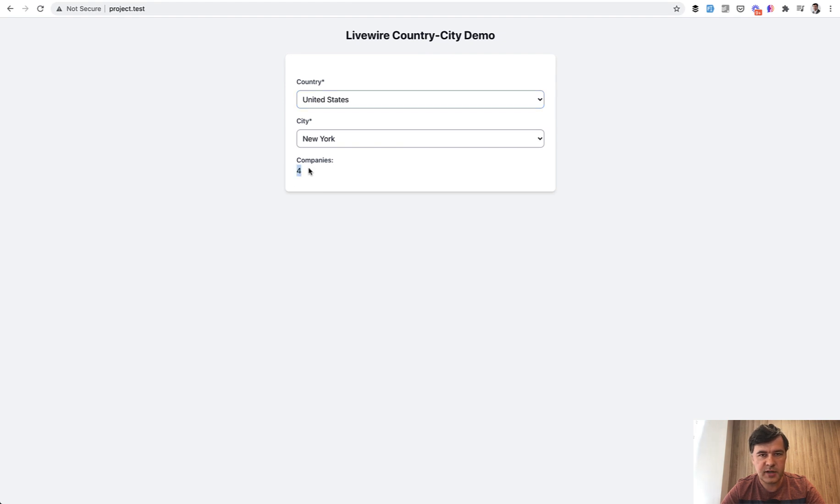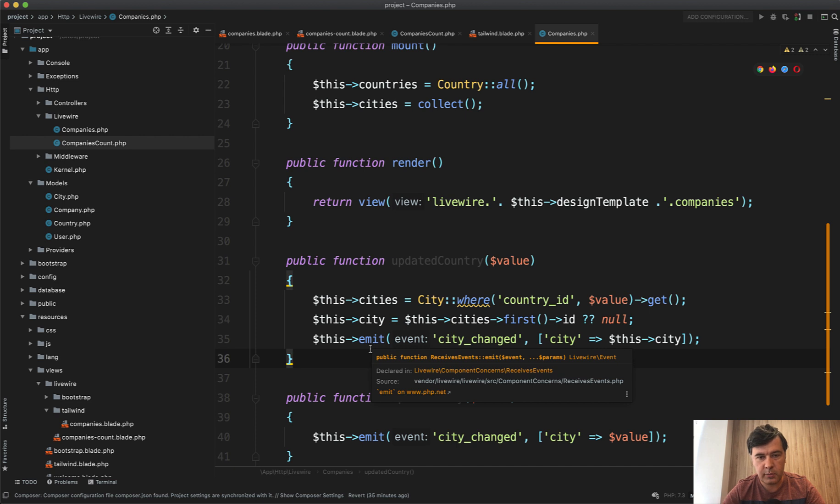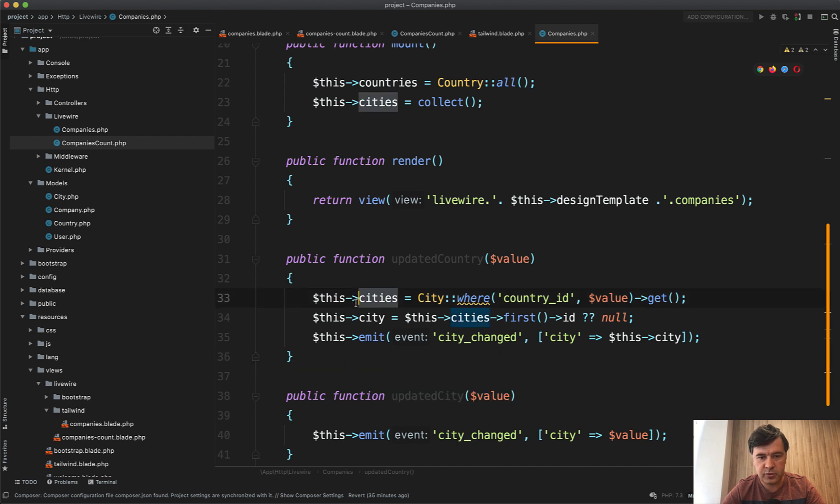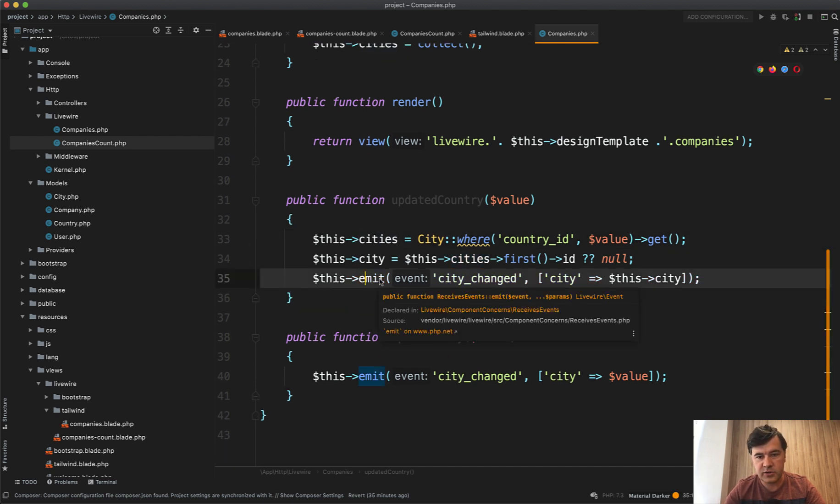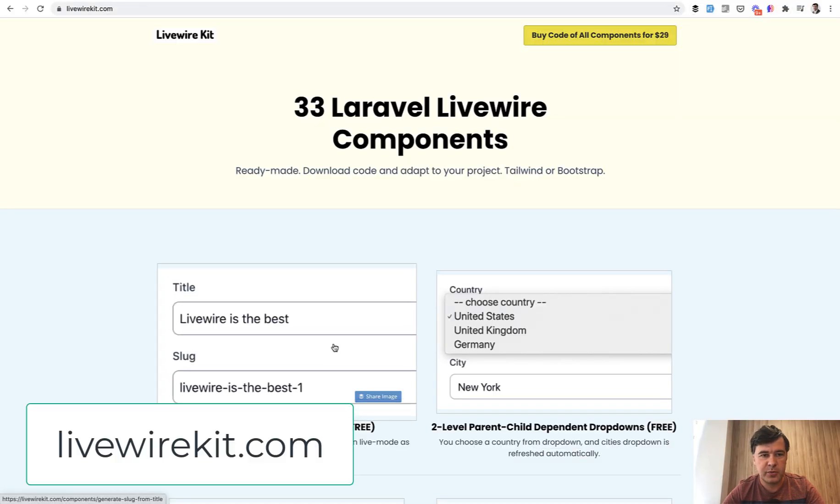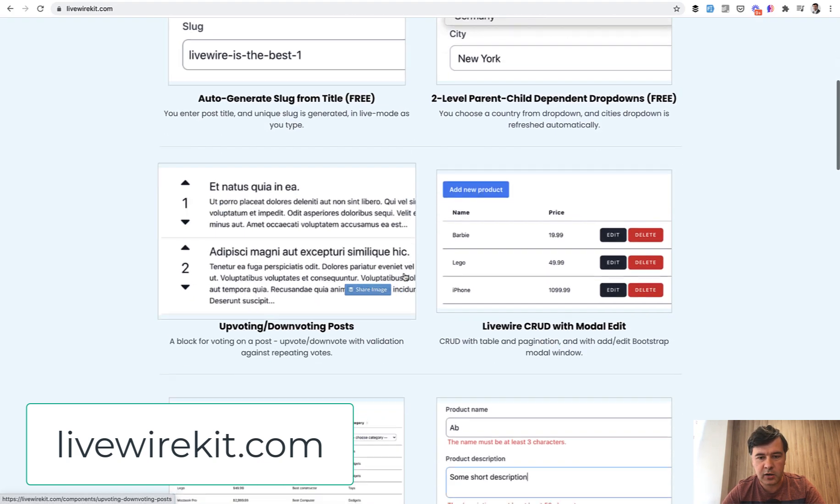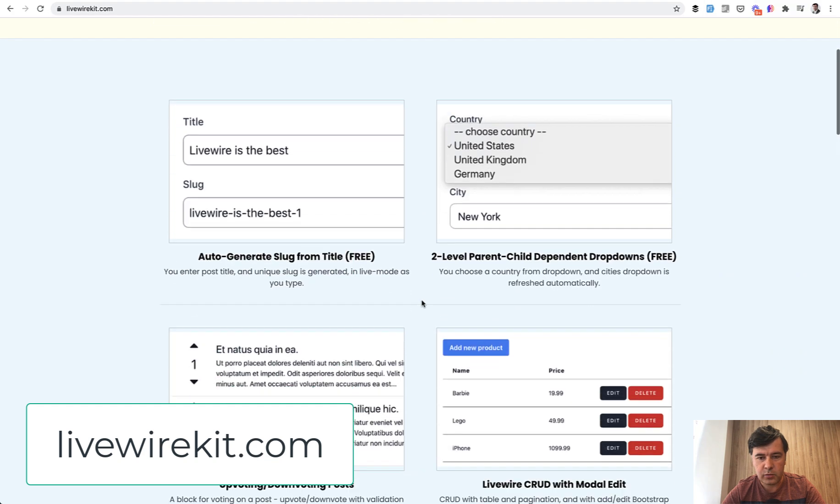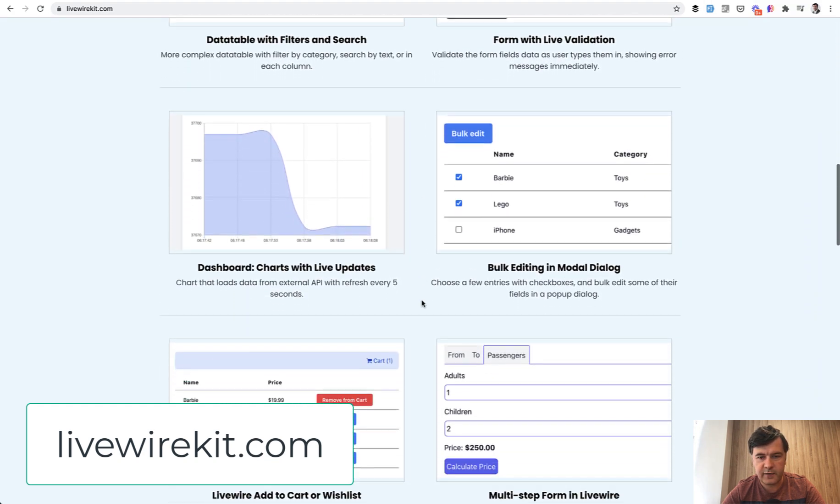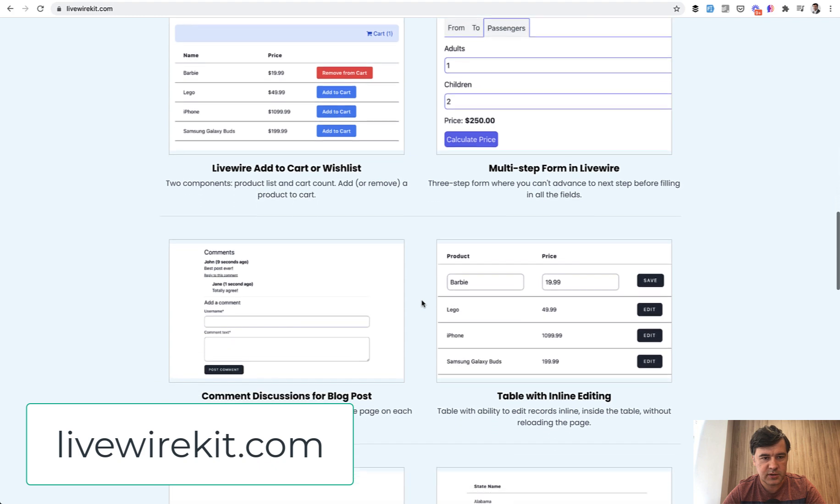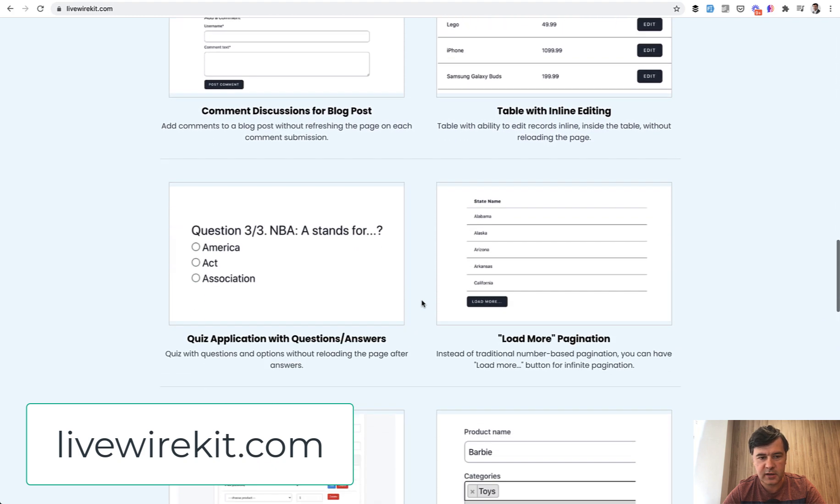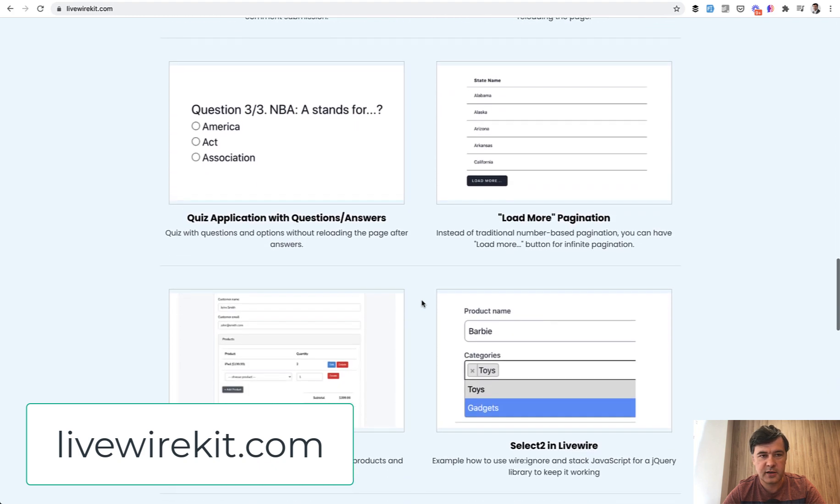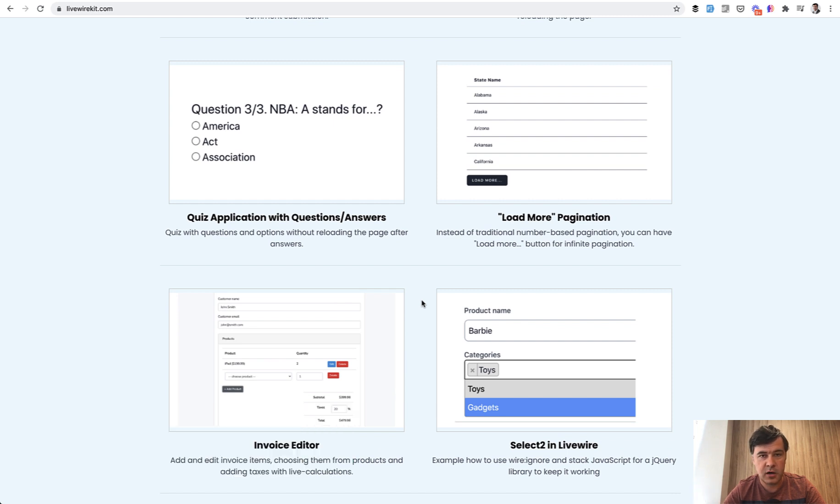So this is how you can separate Livewire components, one component into two, and pass some event from one component to another. If you want more examples of Livewire, as I've shown you, you can purchase my Livewire kit for $29 for all 33 Livewire components. I will briefly show you like CRUD with models, live validation, bulk editing, multi-step form, comment, inline editing, and stuff like that. So all of that for $29 one-time fee. Check out livewirekit.com, and see you guys in other videos on this channel.